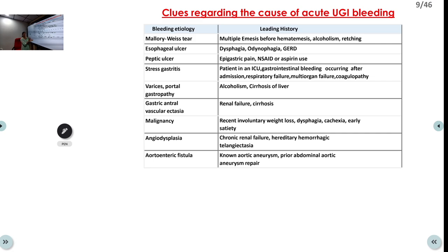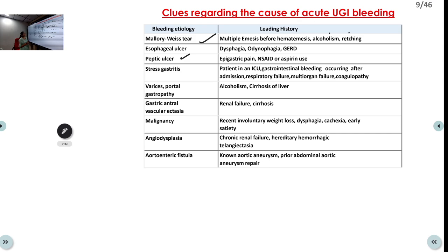Based on history, we can determine the etiology. Multiple episodes of vomiting followed by retching then hematemesis suggests Mallory-Weiss tear, associated with alcoholism. Dysphagia, odynophagia, or GERD history suggests esophageal ulcer. NSAID or aspirin use with epigastric pain suggests peptic ulcer disease. Stress gastritis is seen in ICU patients on mechanical ventilation with MODS and coagulopathy.